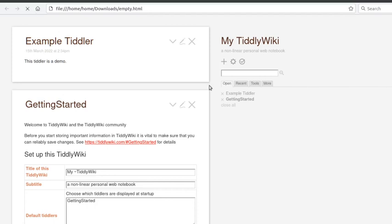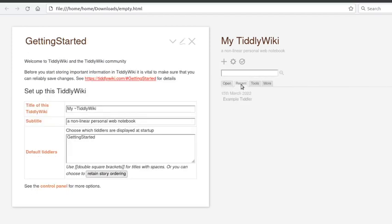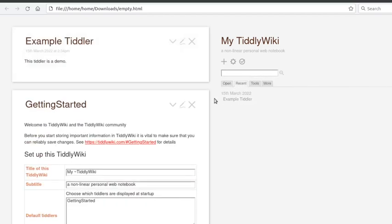And then when we reload, go under recent, we see that our example tiddler is there. So boom, we're done. That really is how simple it is to get going.